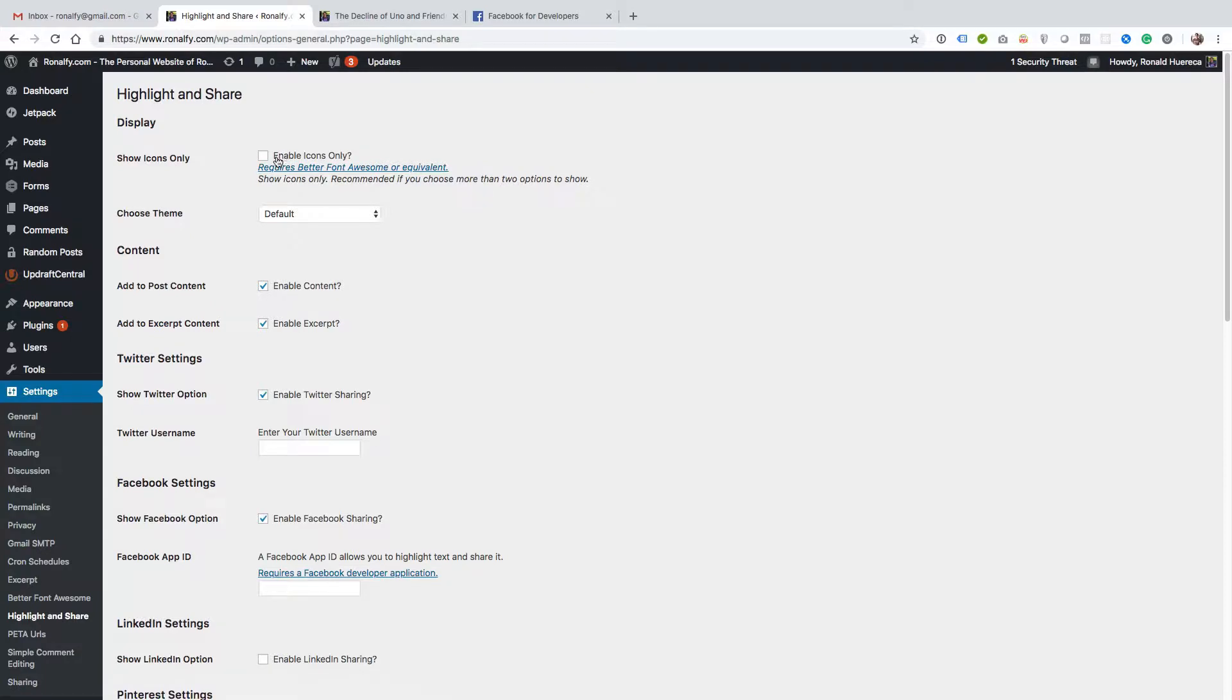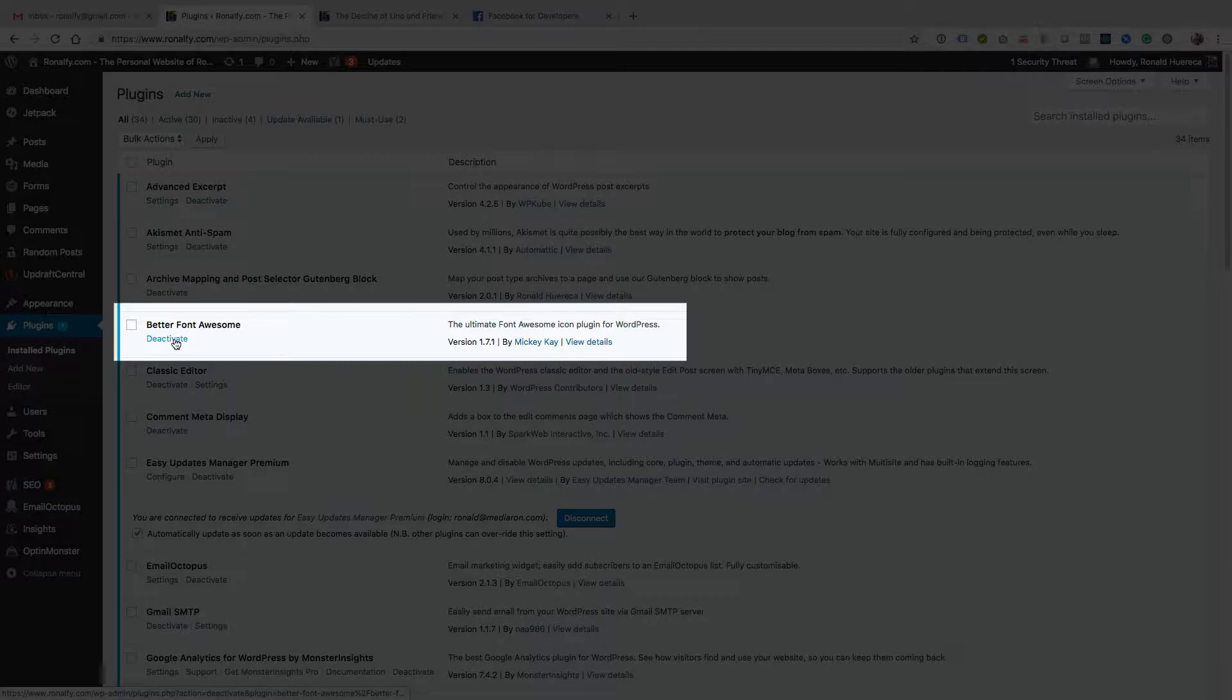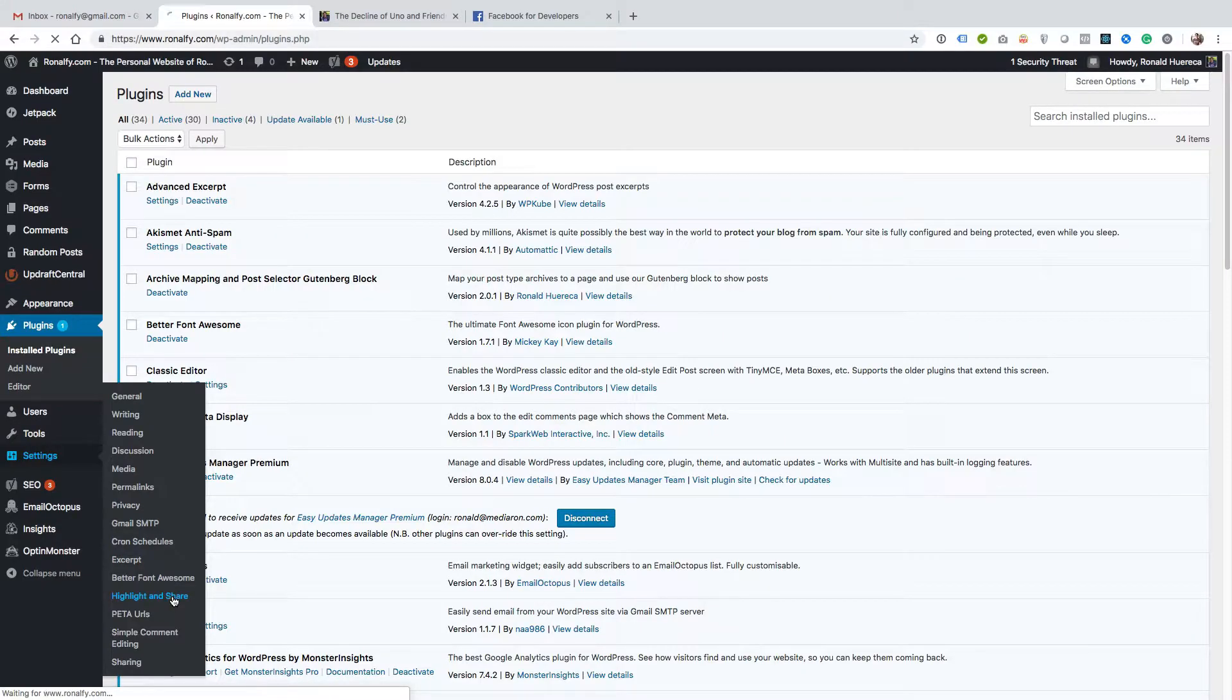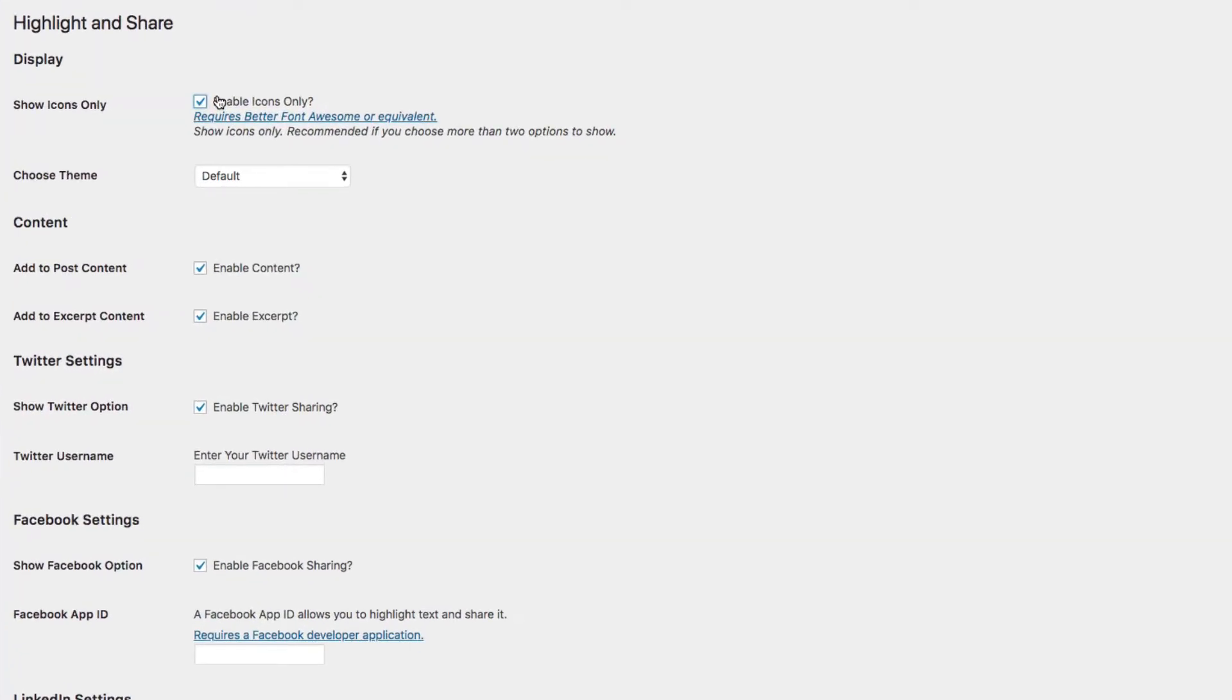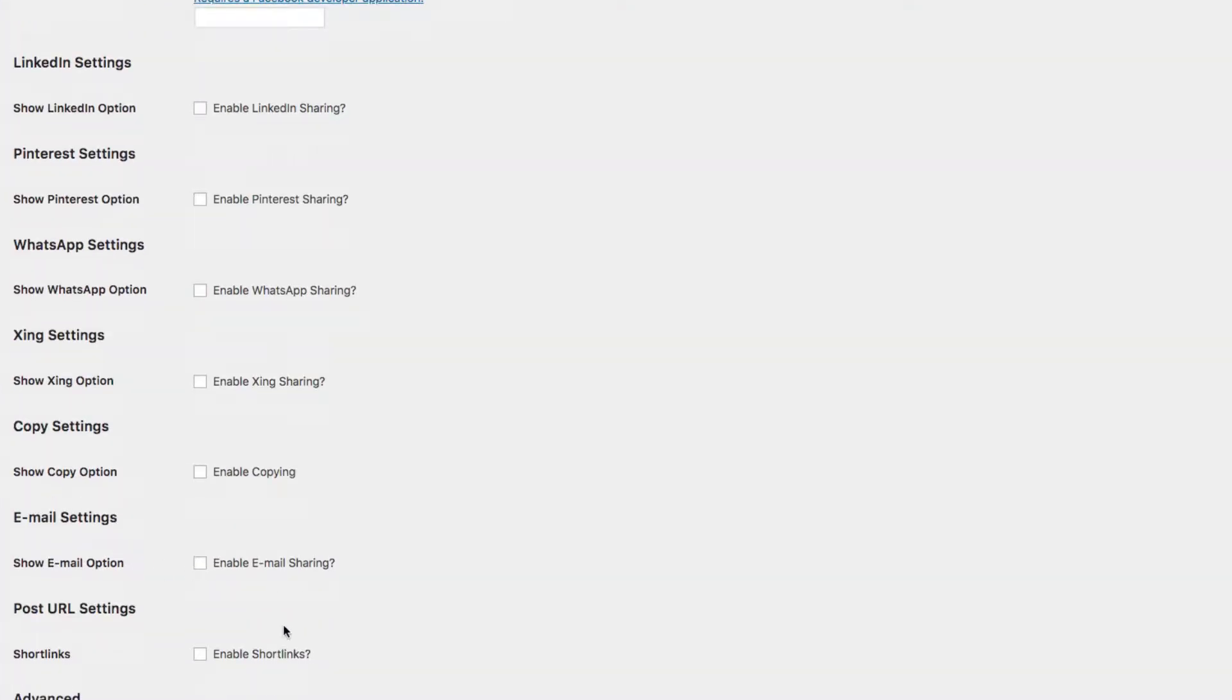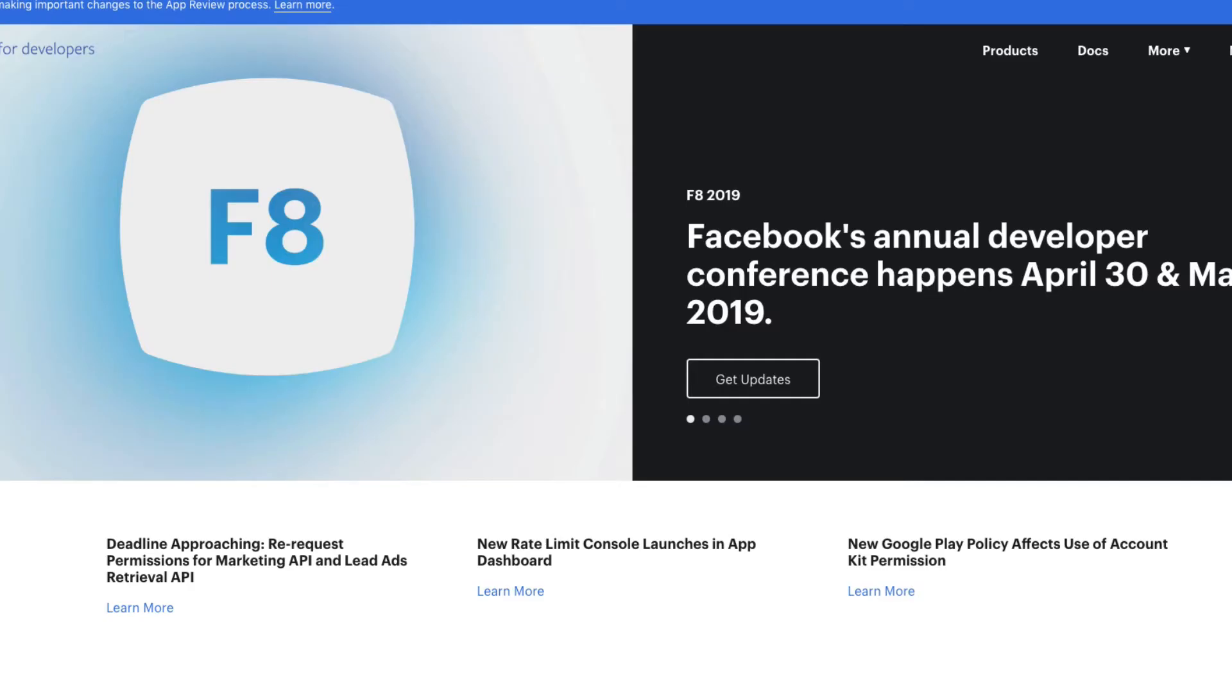What I'm going to do is, since I have a plugin called Better Font Awesome, I'm going to enable icons only. I also have Jetpack installed, so I'm going to enable short links down here, and you can add in your Twitter username.